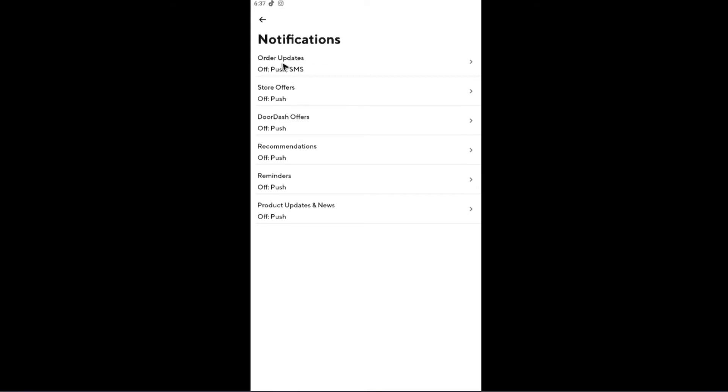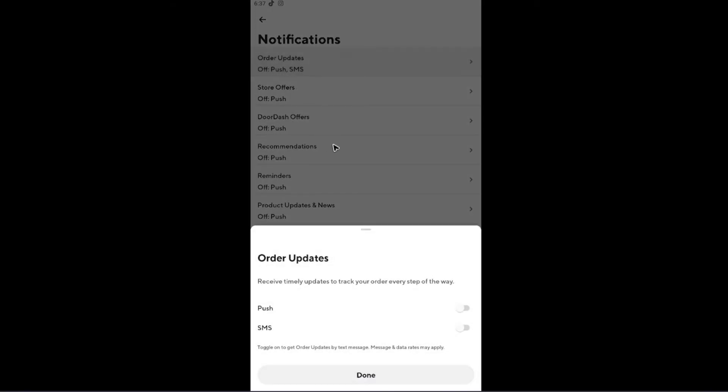Now if you do want to turn it off, for example, you have order updates, tap on it. If you don't want any notifications or updates from your order, use the slider right here.